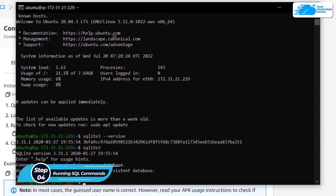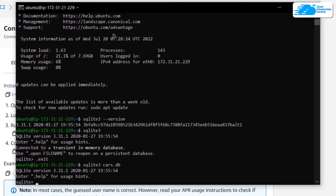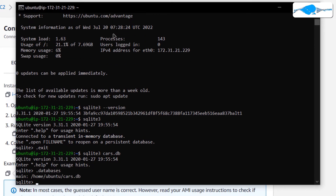If you want to open or create a new database, type the command sqlite3 followed by the name of the database — for example, sqlite3 cars.db. This will create the cars database, or open it if it already exists. To verify the connection, run the command .databases and hit enter. You can see that our SQLite shell is connected to cars.db.